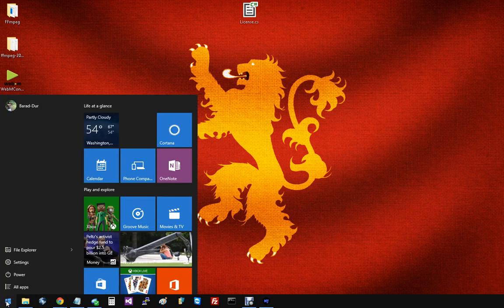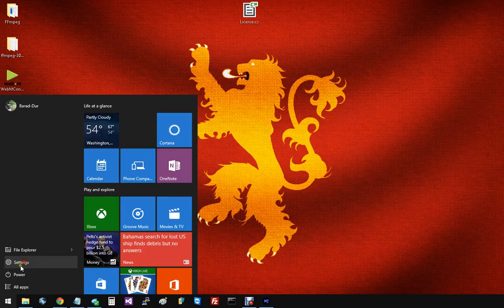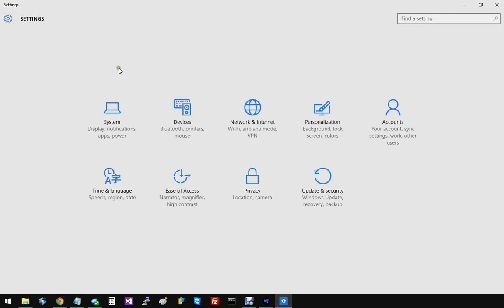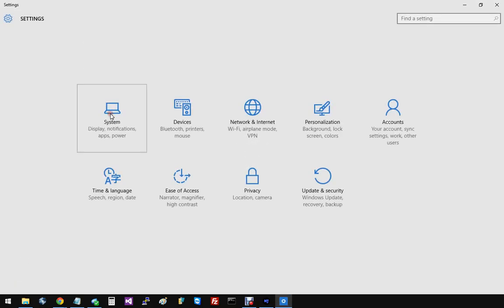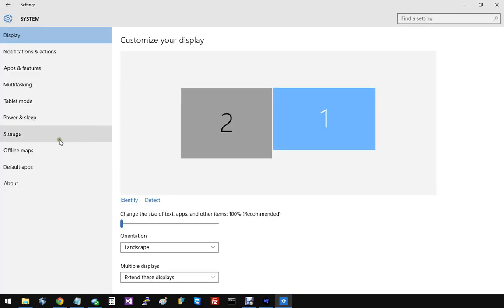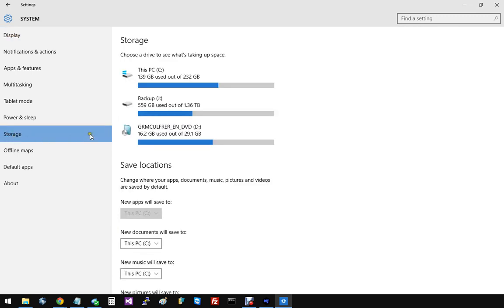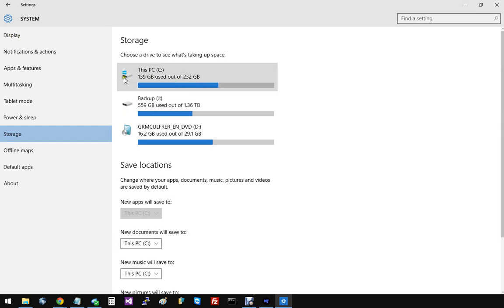I want to show you, if you just click on the start button and go to settings and into system, come on down here to the storage tab. You'll see your devices. I've talked about this in another video, but my Windows install is on the C drive.